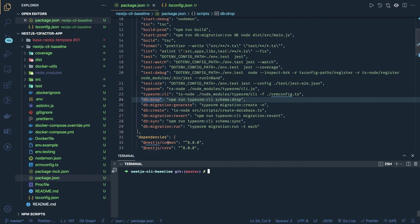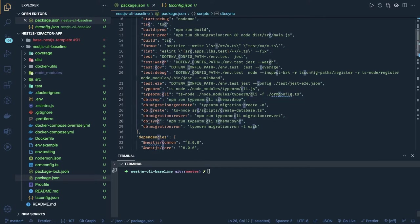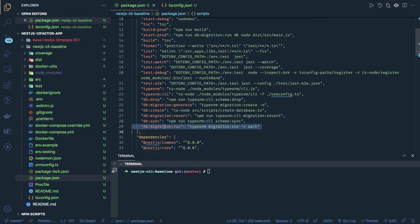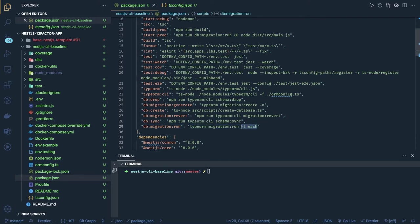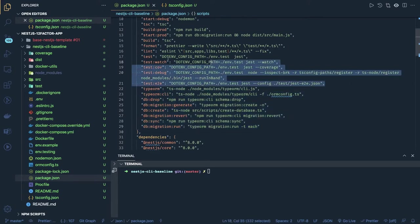The db:sync command is used when you already have the entities and want to generate the tables from them — it can be used only in the development environment. For migration:run, the argument -t each is really helpful and important because TypeORM migrations run in a single transaction by default. What we want is to run each and every migration as its own transaction, so if one migration fails it does not impact the previous migrations.